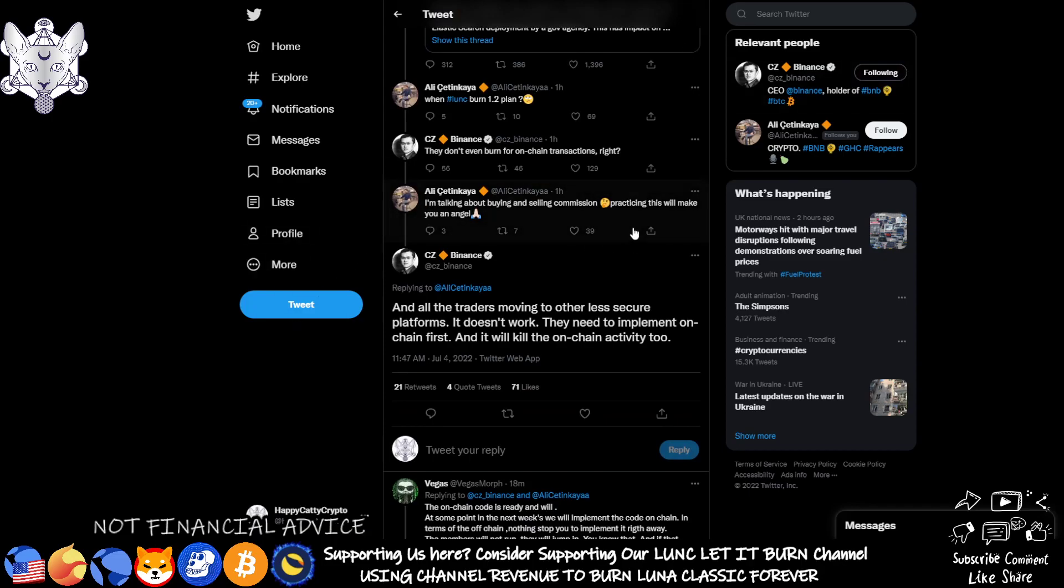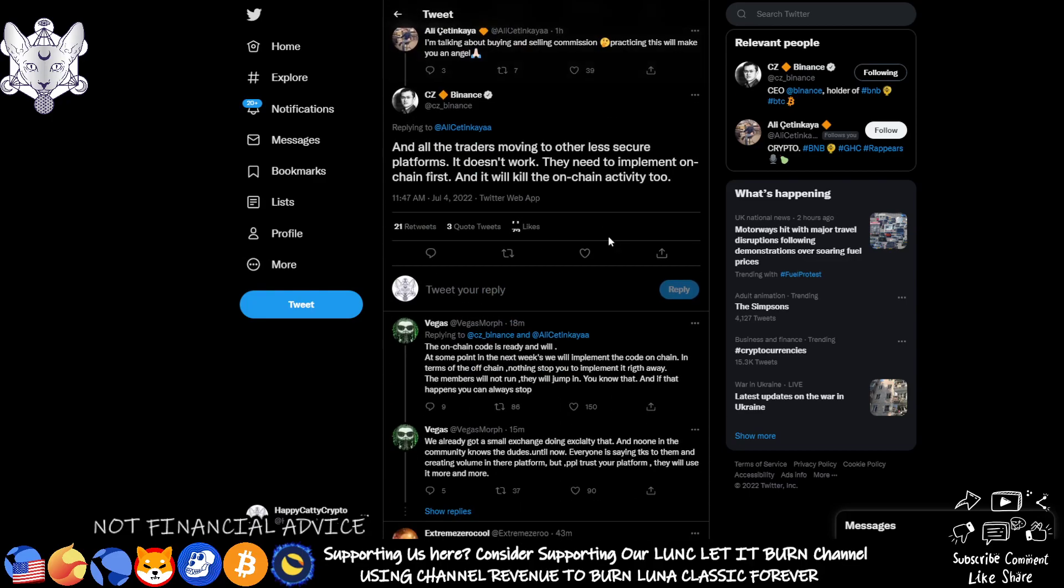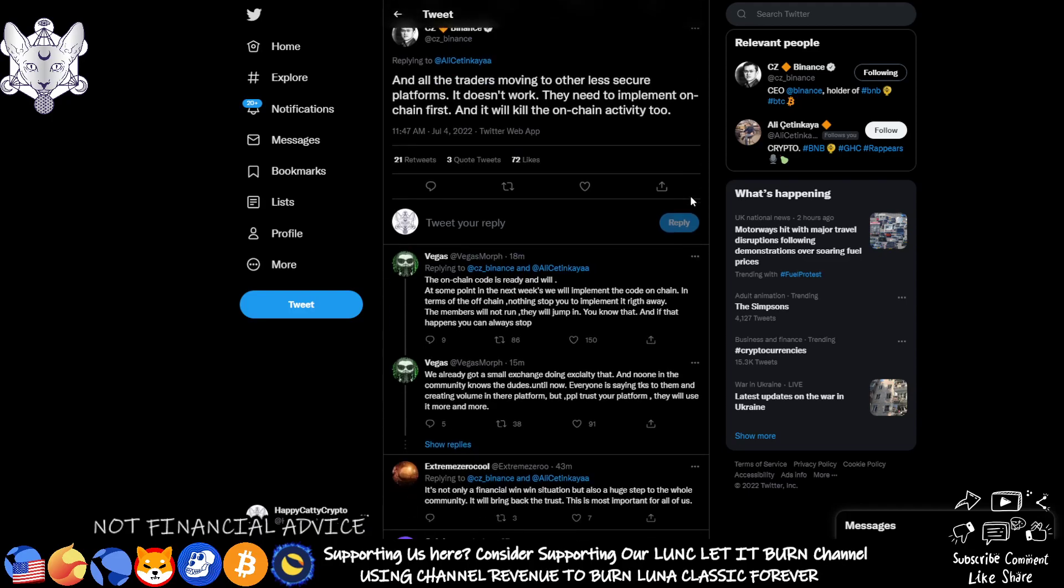And then this person has replied I'm talking about buying and selling commission, practicing this will make you an angel. And he's come back and said all traders moving to other less secure platforms, it doesn't work. They need to implement on-chain first and it will kill the on-chain activity too.